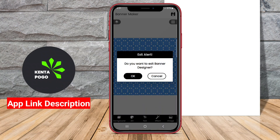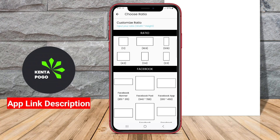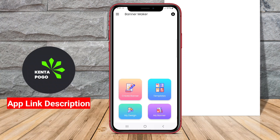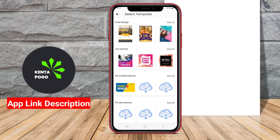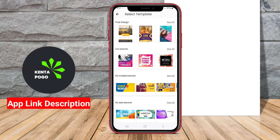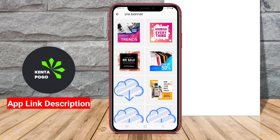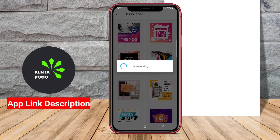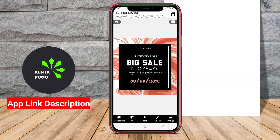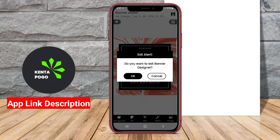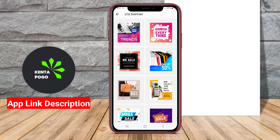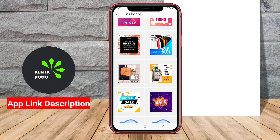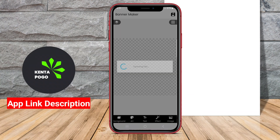The application features a user-friendly interface that simplifies the design process, offering a variety of customizable templates, graphics, fonts, and backgrounds. Users can easily drag and drop elements, adjust sizes, and apply filters to create professional-looking banners without any prior graphic design experience.